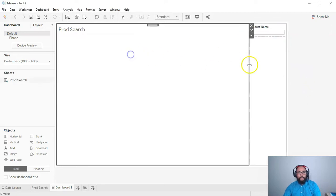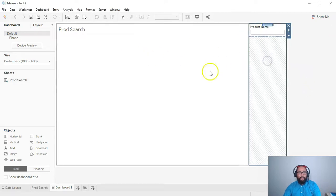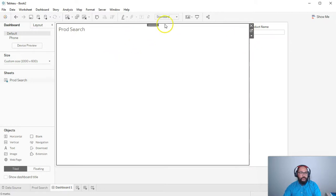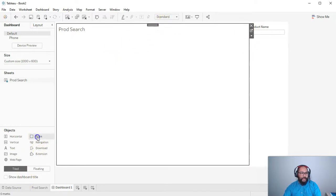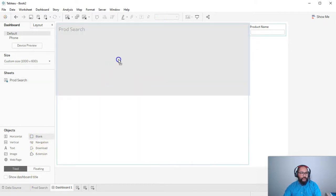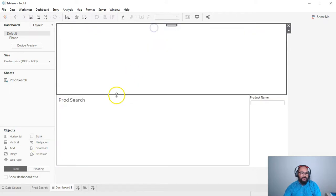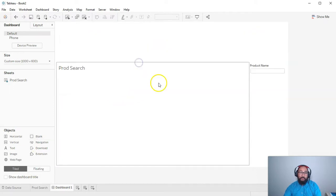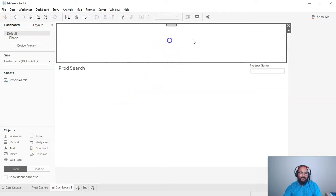Okay, so we have prod search and prod name. Okay, pretty simple. And what I'm going to do is I'm going to add a blank to the very top. It just sounded like I swore. I'm going to add a blank.